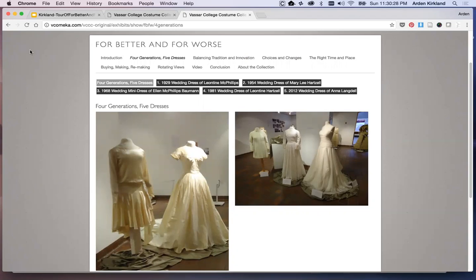The stories represented explore changing views of marriage over the last 160 years, including the 2013 view of marriage equality, which was particularly relevant since this display was open while the Supreme Court was debating the legality of same-sex marriage.